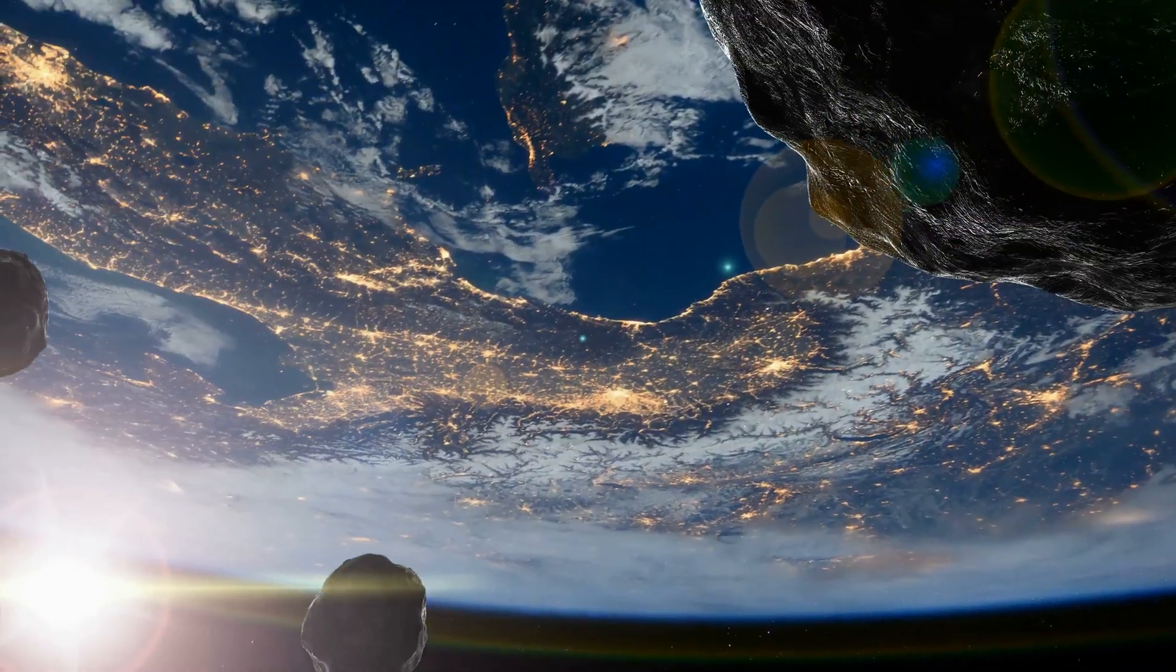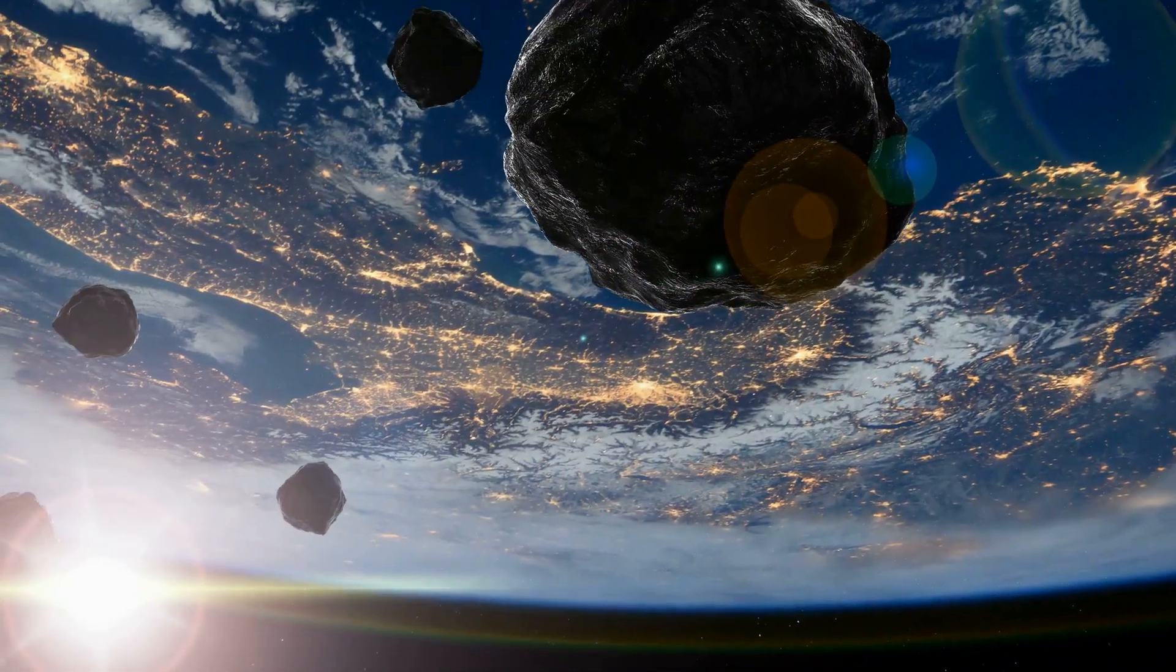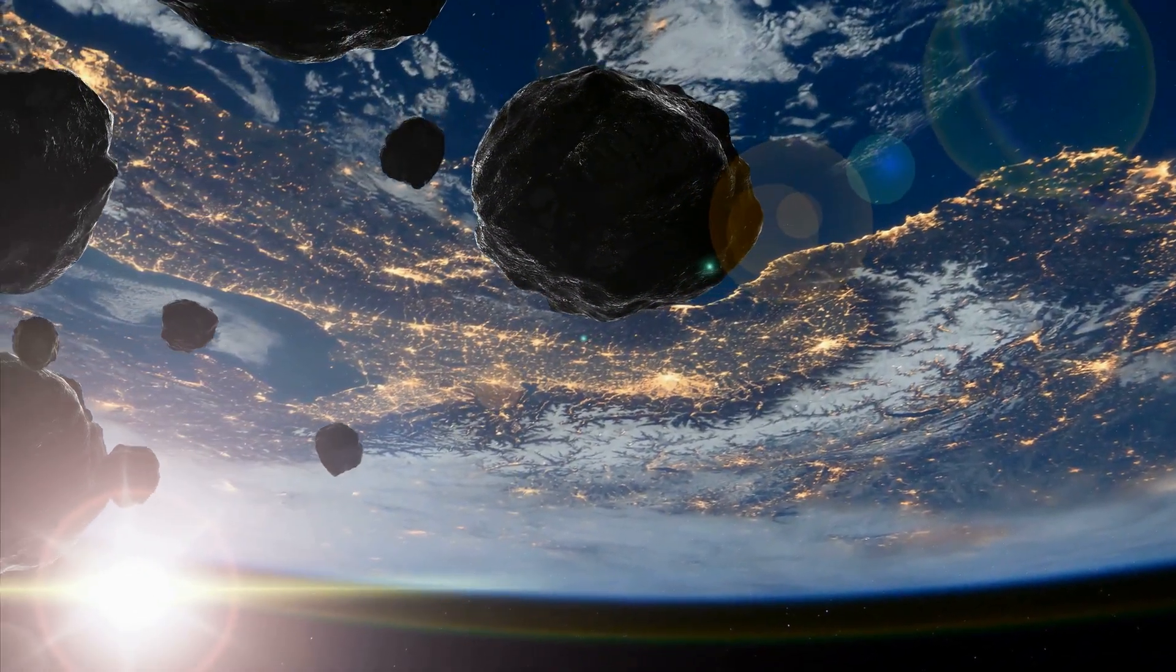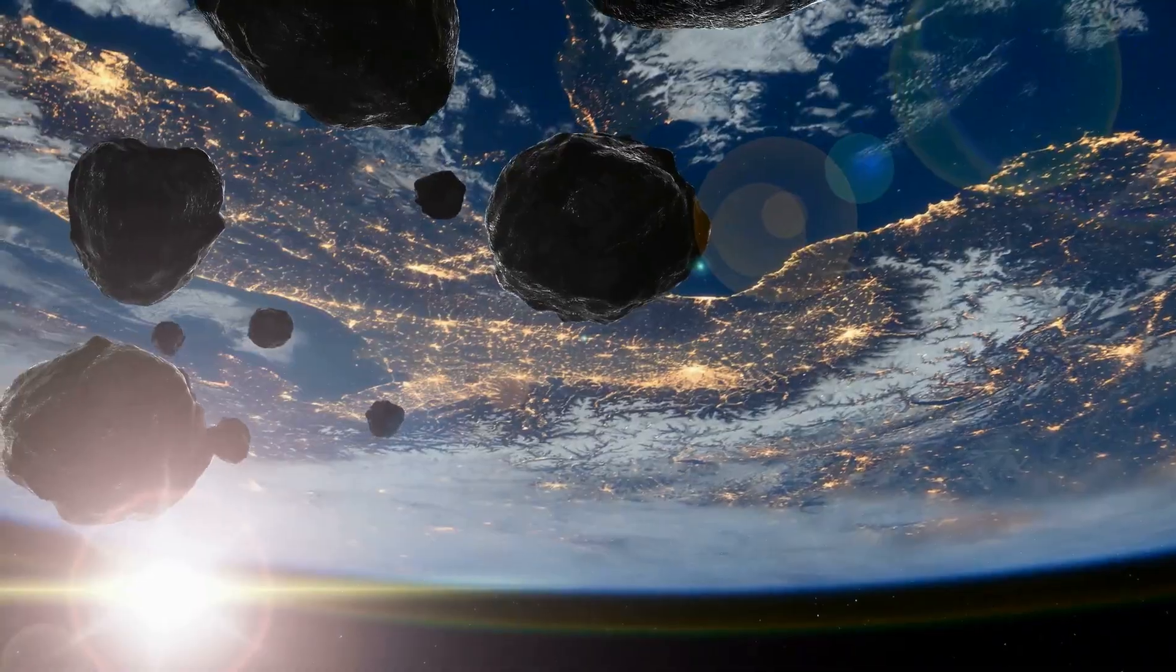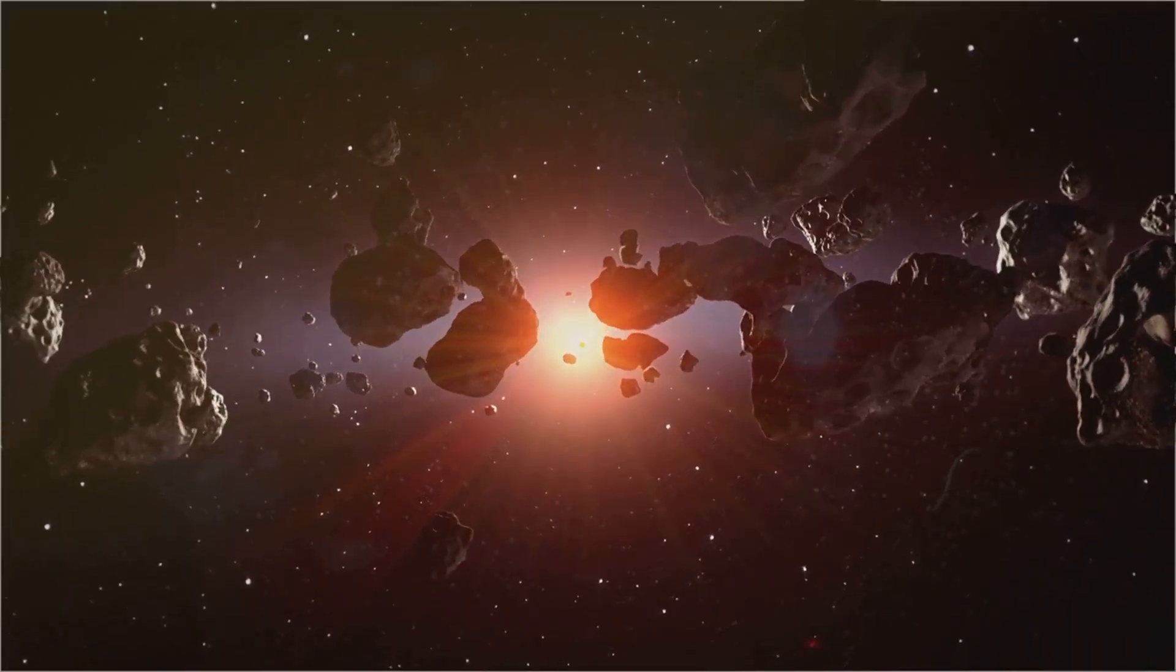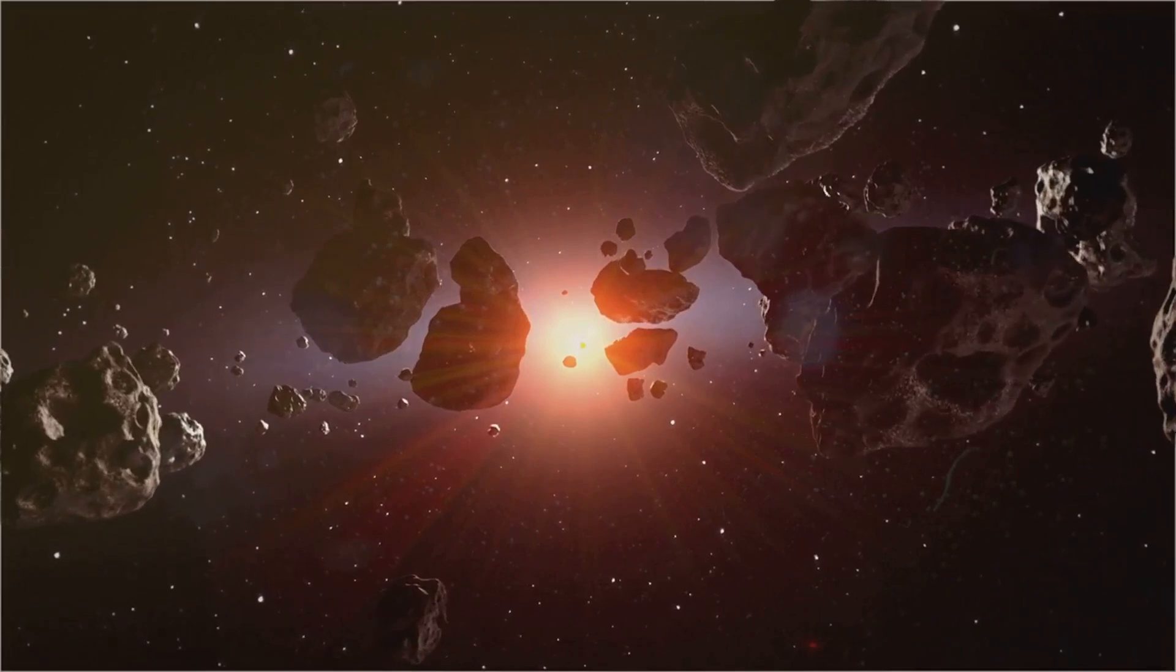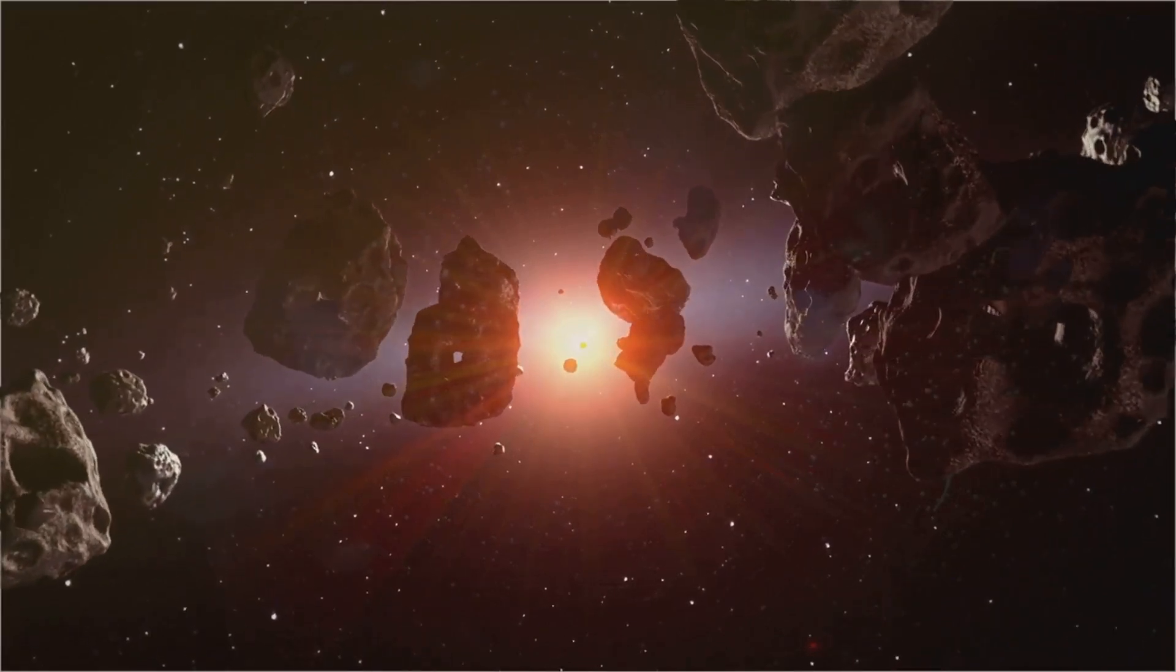Some PGMs are thought to have been delivered to earth by meteorites after our planet had already formed. This late veneer hypothesis suggests that earth's initial composition was relatively poor in these elements.